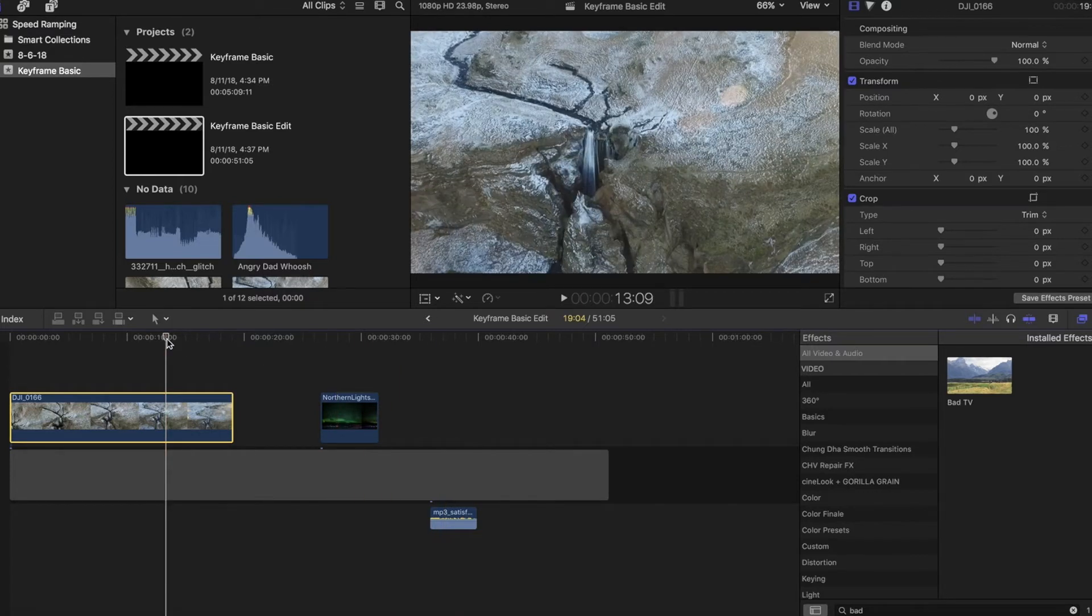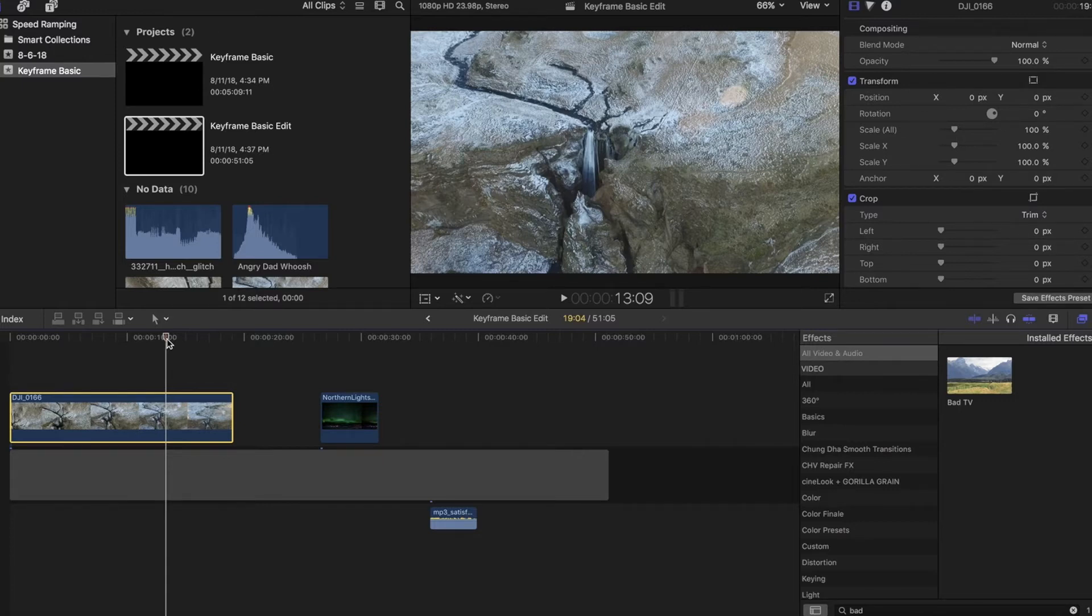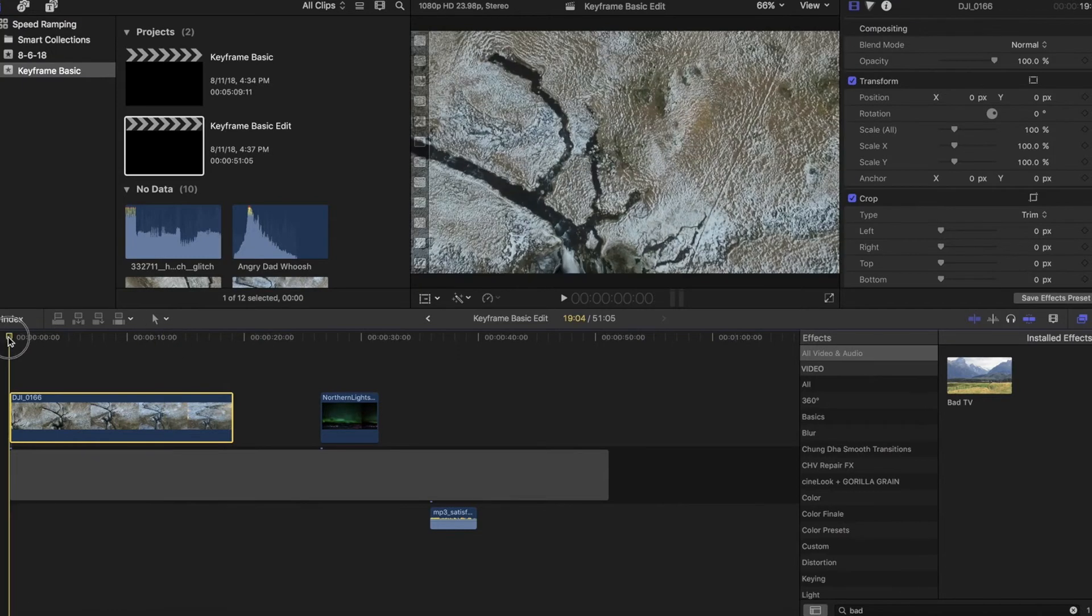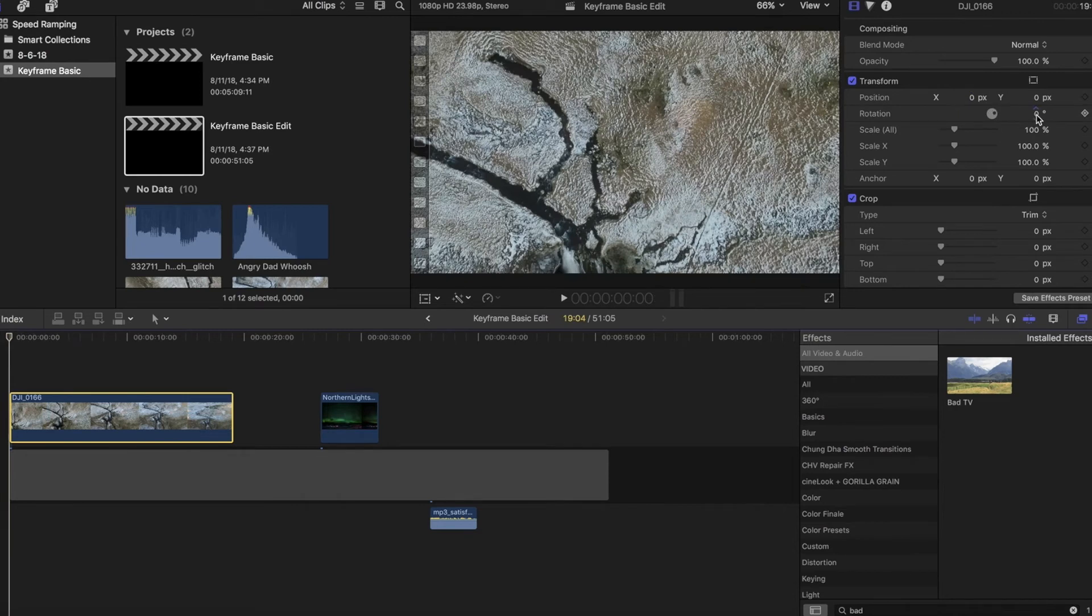On this first clip in the intro, you saw we did a rotation as well as changing the scale or basically zooming out. So let's take a look at that one first. We're going to go back to the very beginning of this clip and the first thing we're going to do is decide where we want it to start.